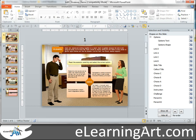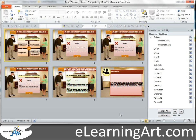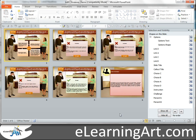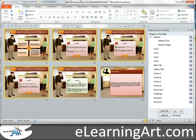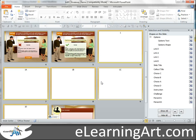Let's say that you want to create a second scenario that has a similar structure to the first. Remember that your scenario really was a collection of five slides — the base scenario and the four options. So let's go copy those and paste them in right after.